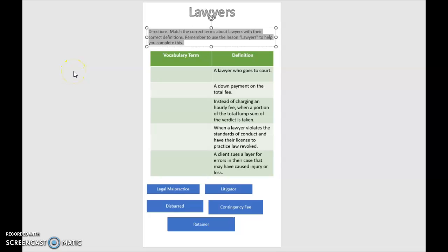All right, everybody, welcome to the CYU about lawyers. So you're going to be matching the correct terms about lawyers with their correct definitions. Remember to use the lesson lawyers to help you complete this.